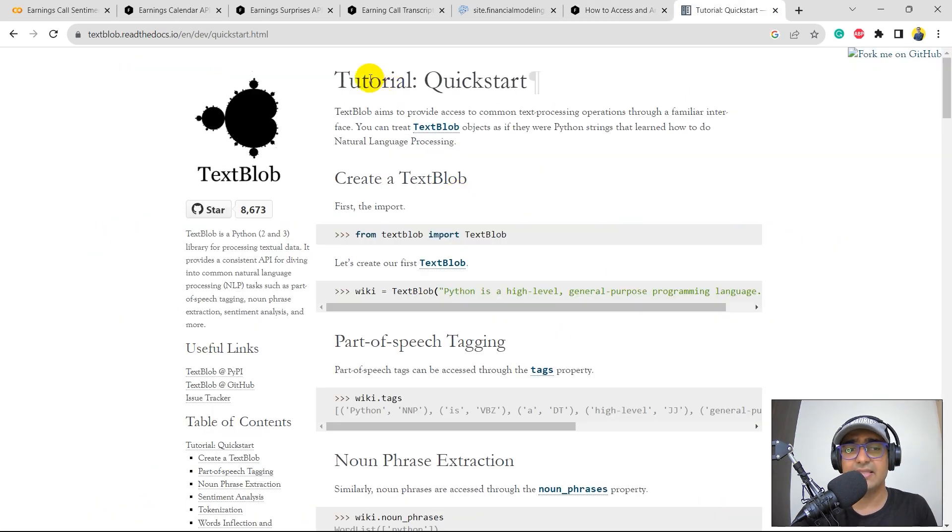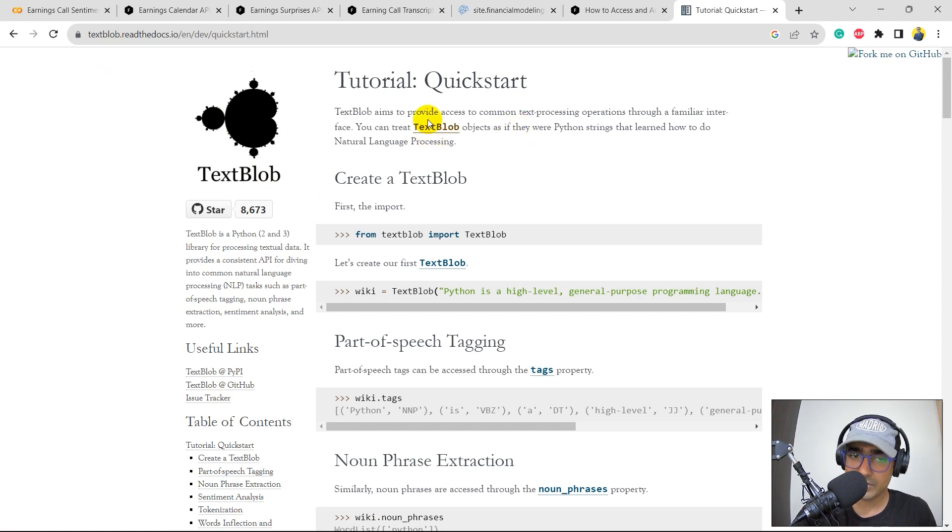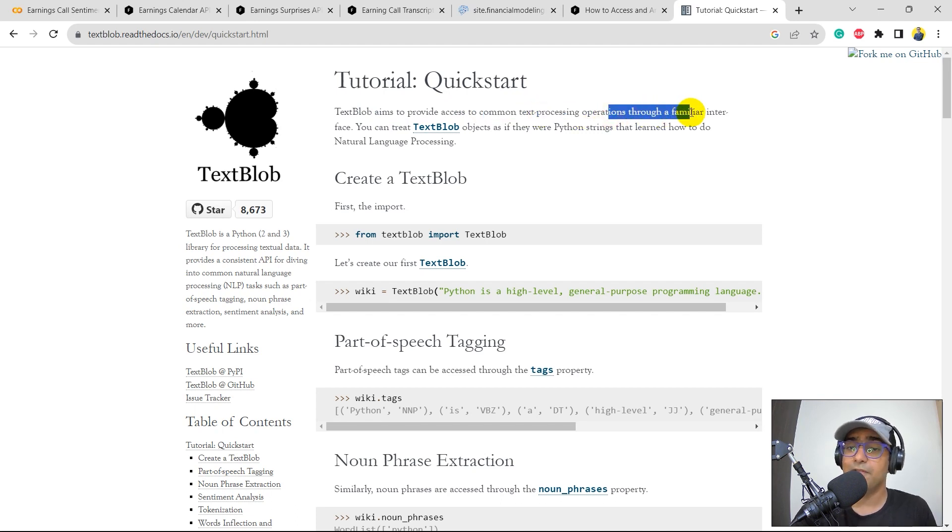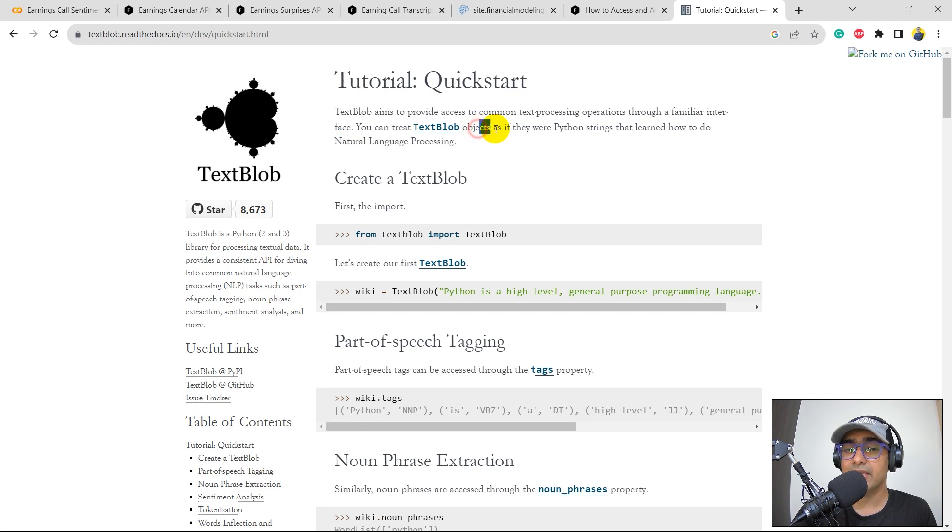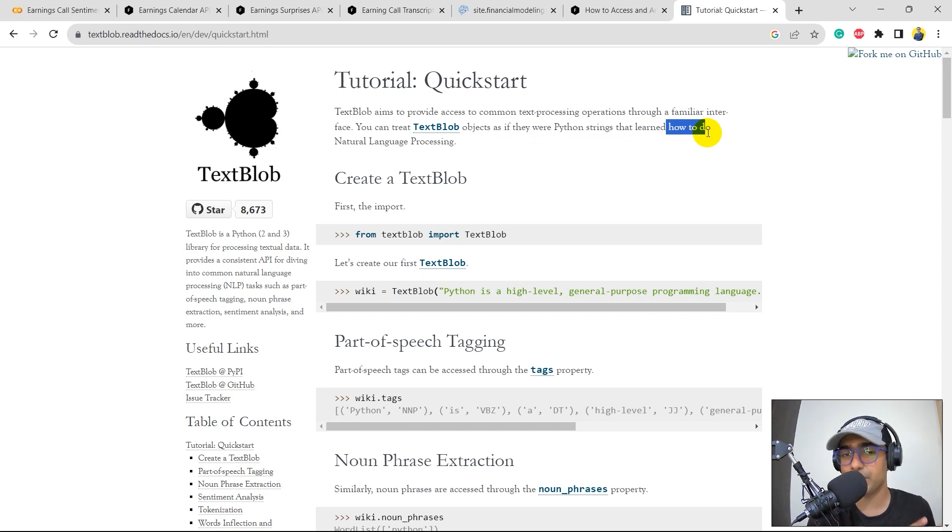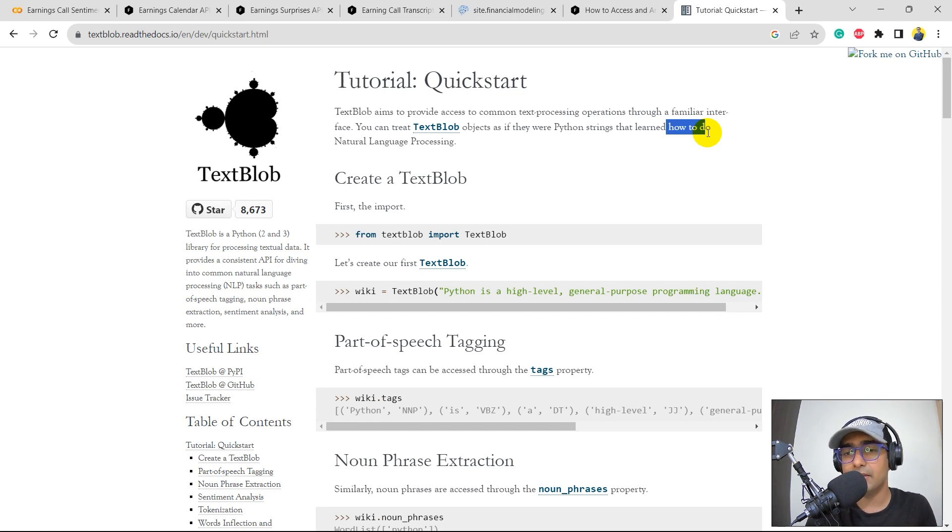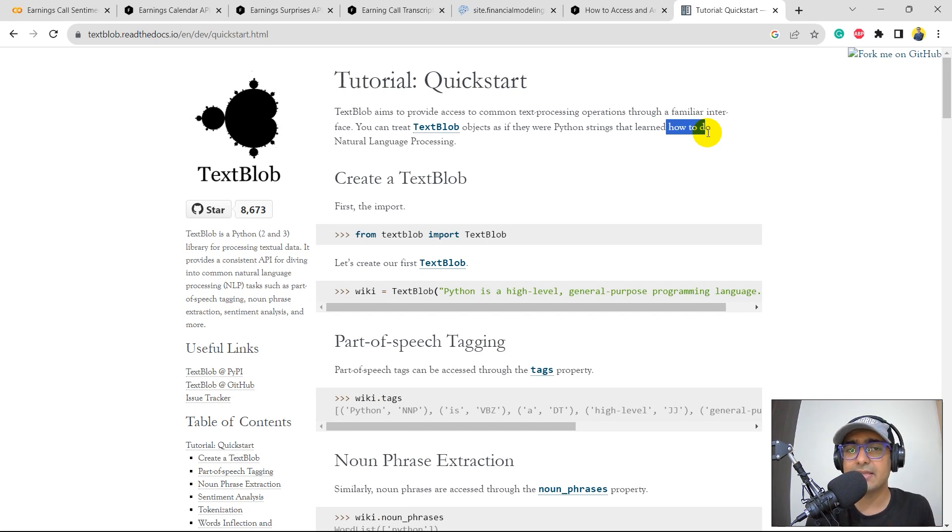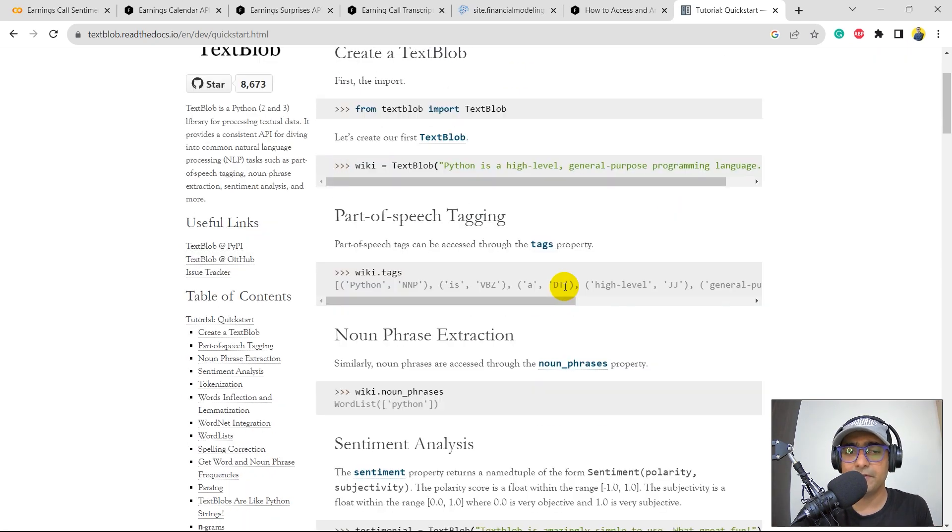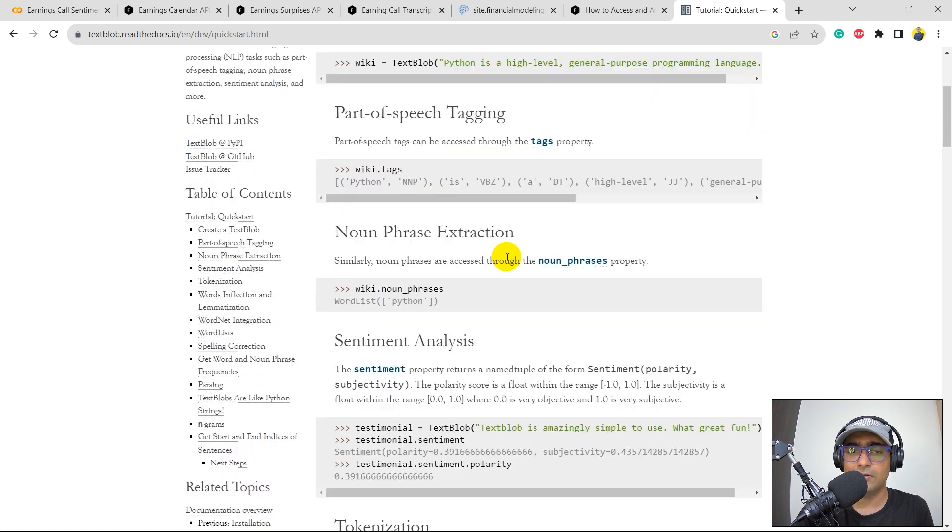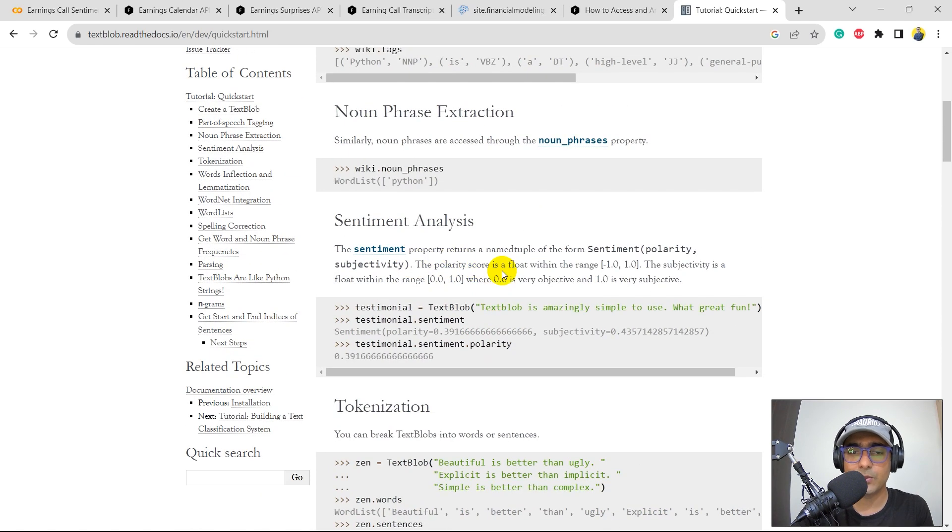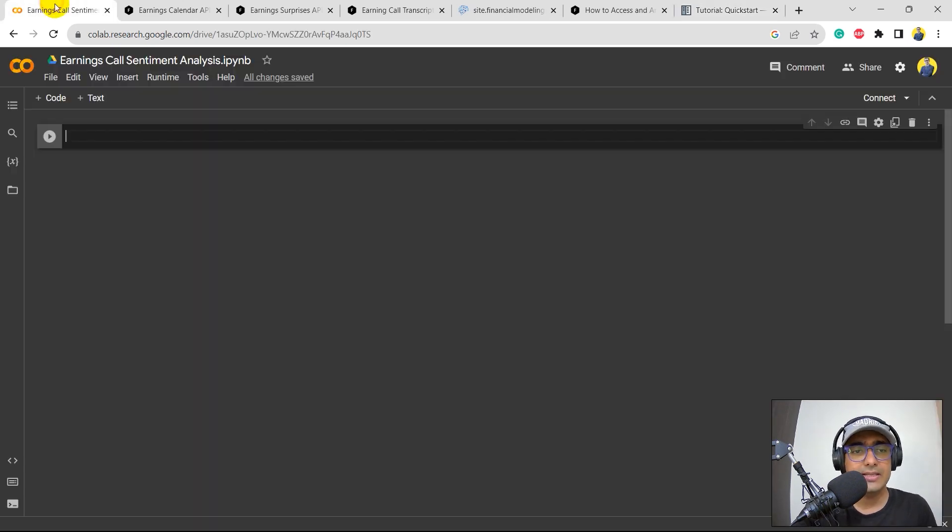The last thing is the TextBlob Python package that we are going to use. So TextBlob is basically, it aims to provide access to common text processing operations through a familiar interface. You can treat TextBlob objects as if they were Python strings that learn how to do natural language processing. So basically, this is a Python package which is built on top of natural language processing. NLP, which is natural language processing, is basically the technique that we use to do sentiment analysis or to understand or to do any analysis on a text. This Python package is built on top of NLP technology. So we'll be exploring all the different types of things of this particular library. And then this is sentiment analysis. This is something that we'll explore a bit in detail. Perfect guys. So let's jump to our Python code.